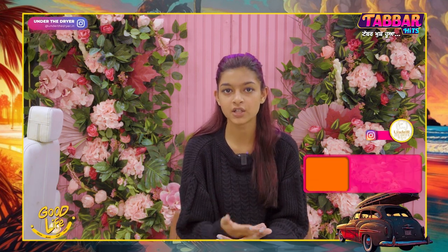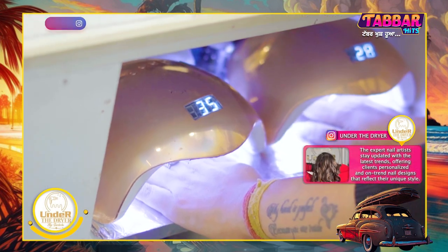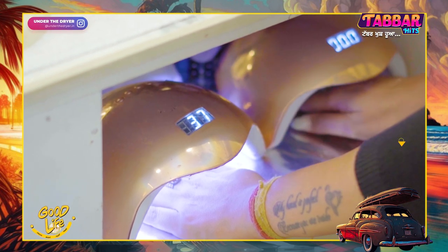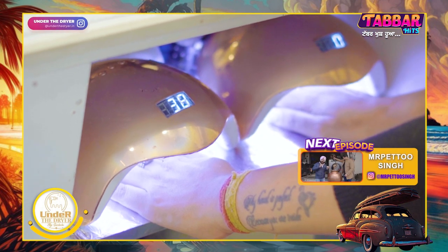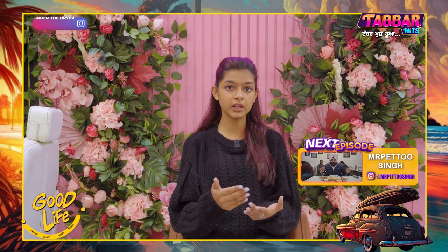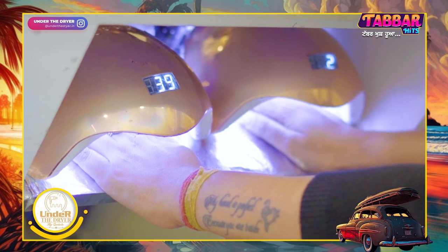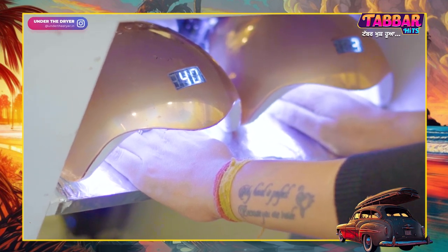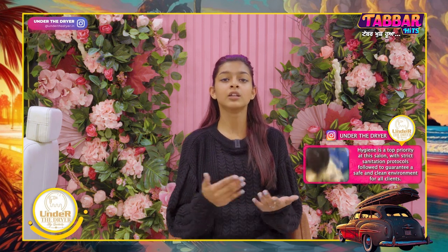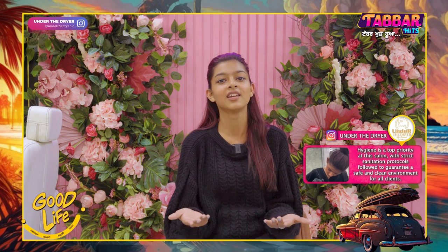When we use UV lamps, some clients say it can cause cancer — this is not true. There are many types of UV rays: A, B, and C. The type used in nail lamps is not harmful. You would need 50,000 hours of UV lamp exposure to have any cancer concern. If it were harmful, the companies would be banned. You can do nail services without fear.